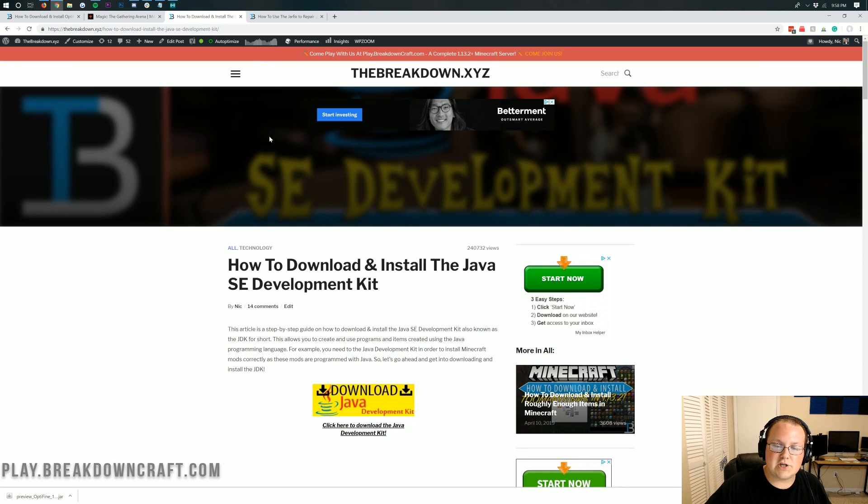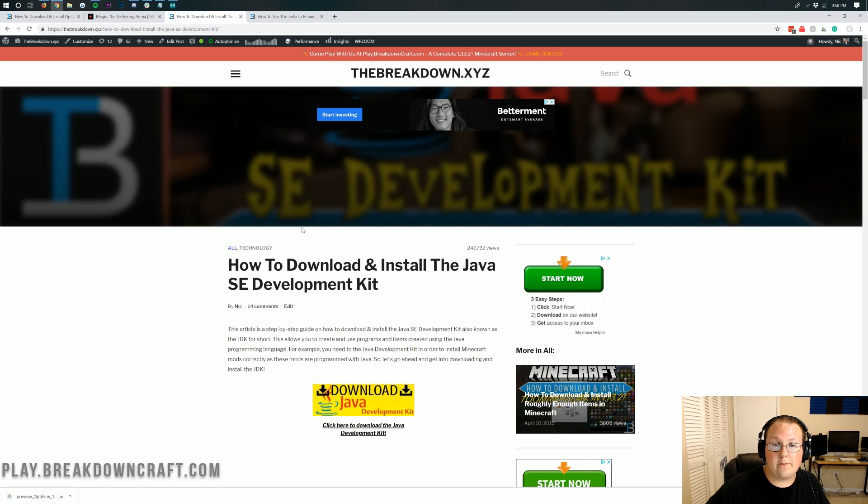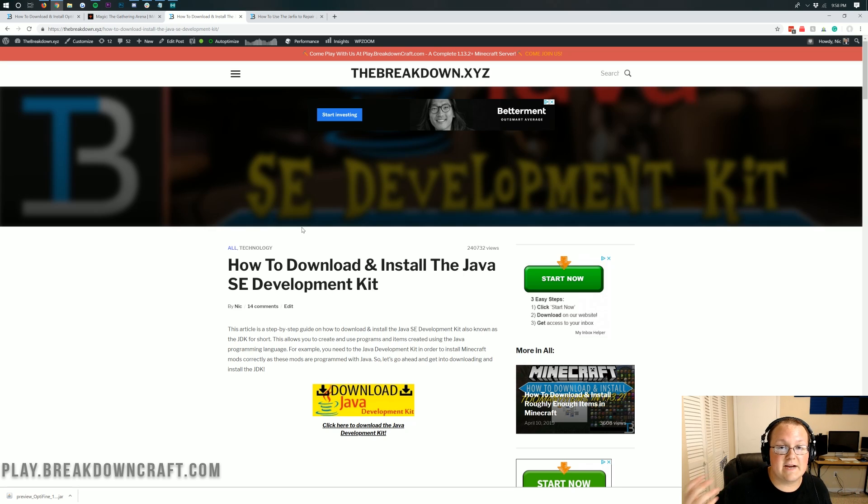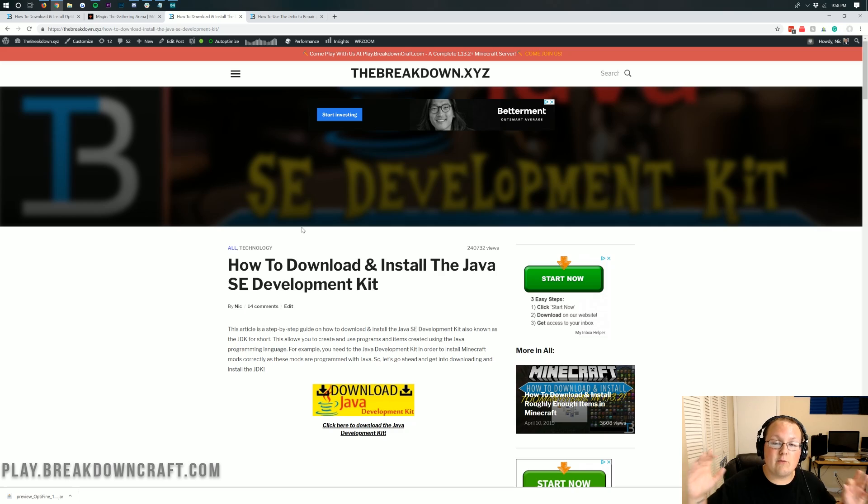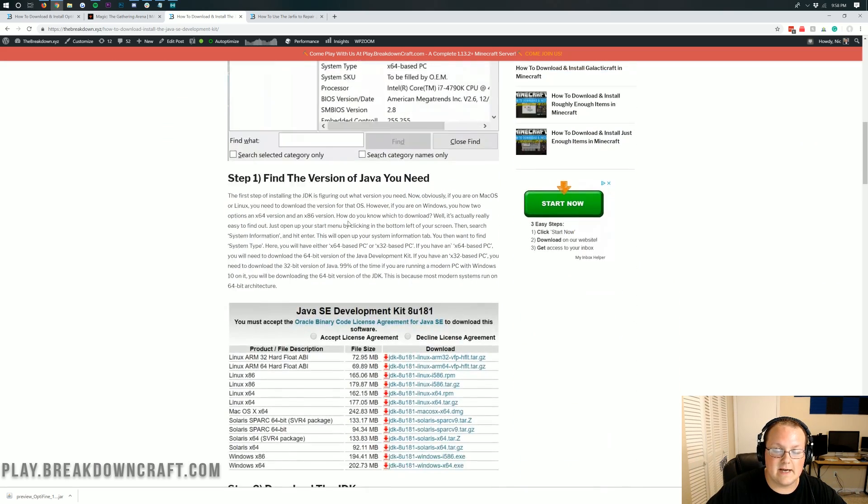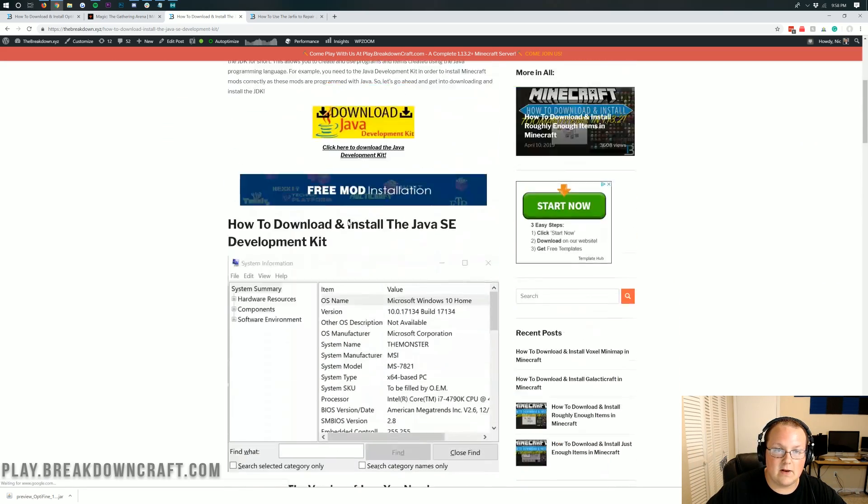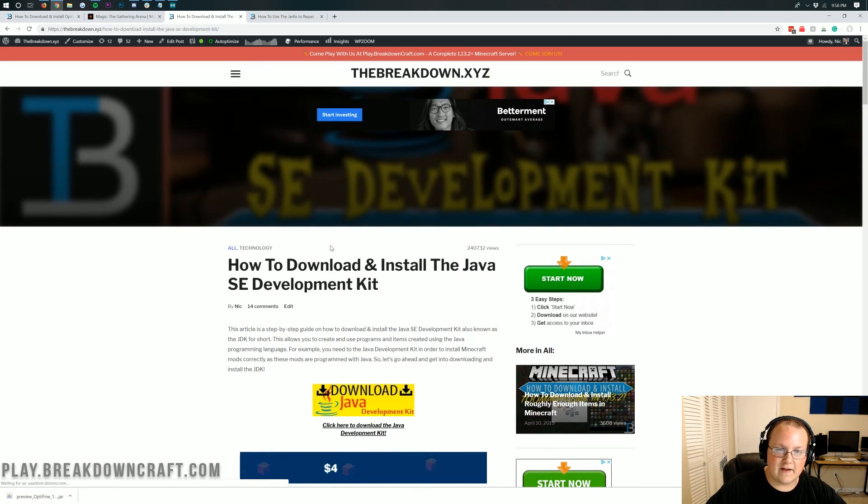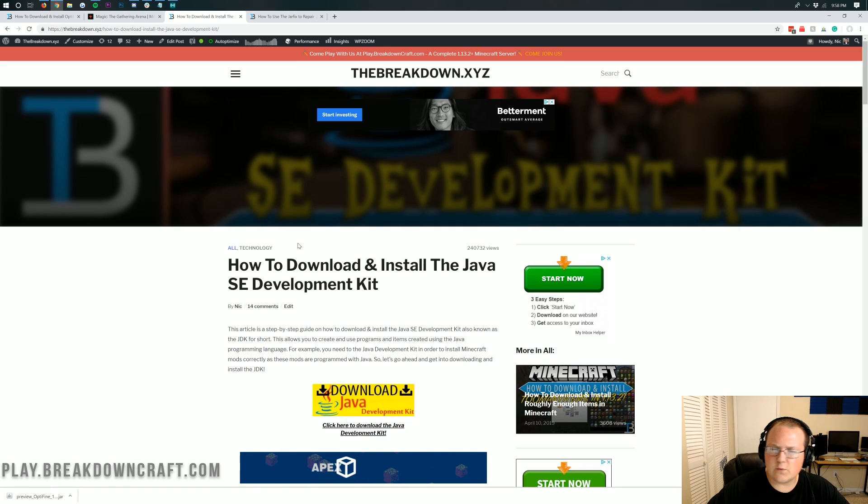Go to the description of this video and you'll find downloading Java, specifically the Java development kit, which is needed not only in order to run Optifine, but in order to run other Minecraft mods like Forge, as well as run a Minecraft server. All of that requires the Java development kit, and this is our in-depth guide to downloading and installing it.